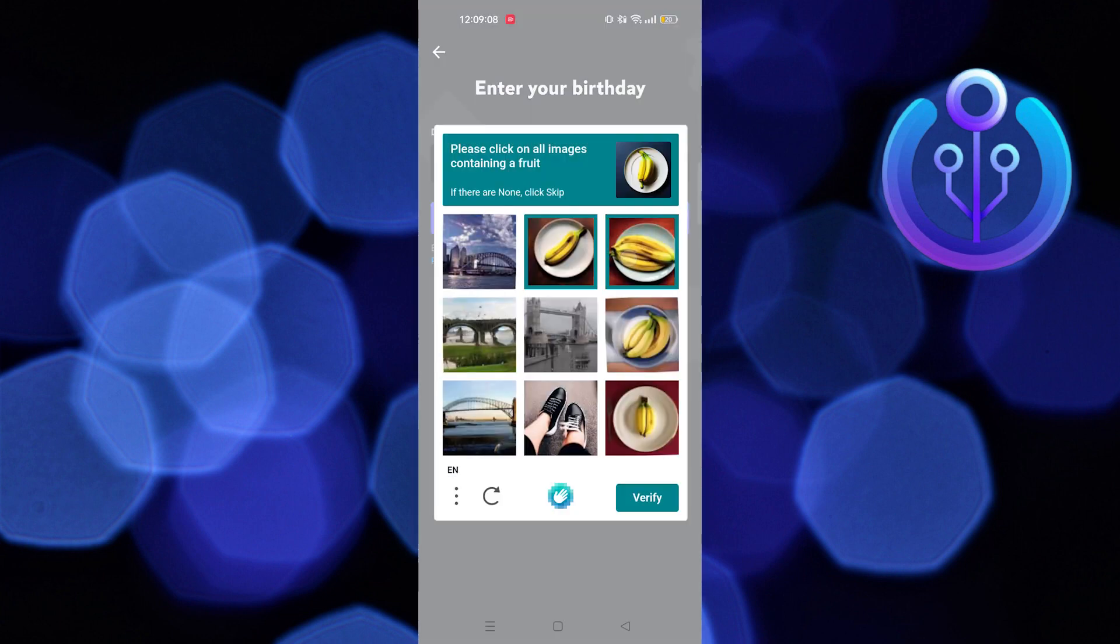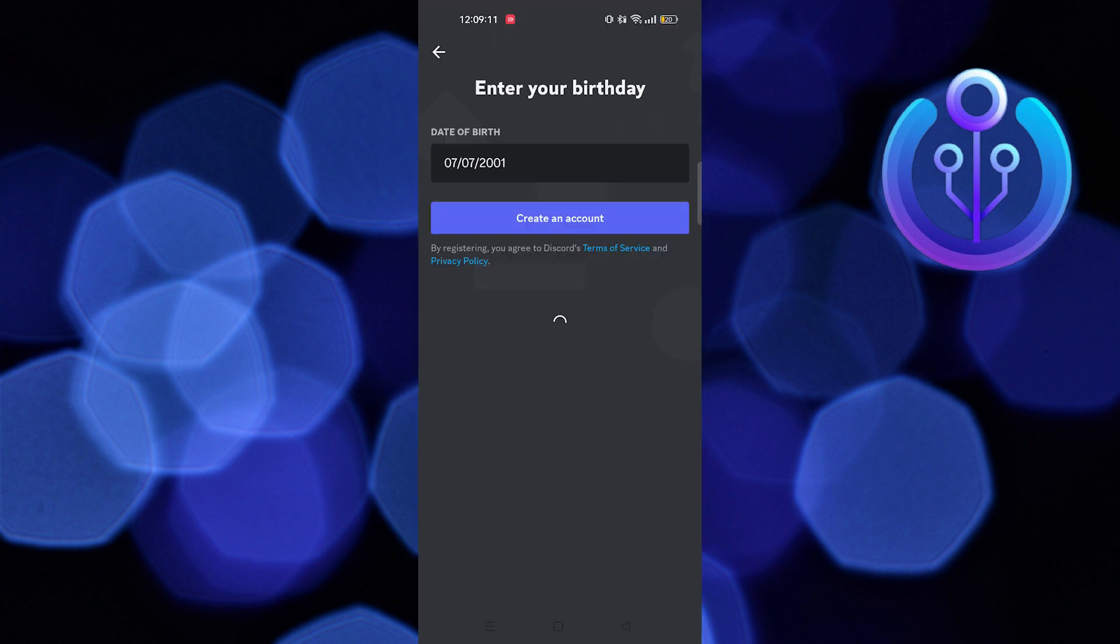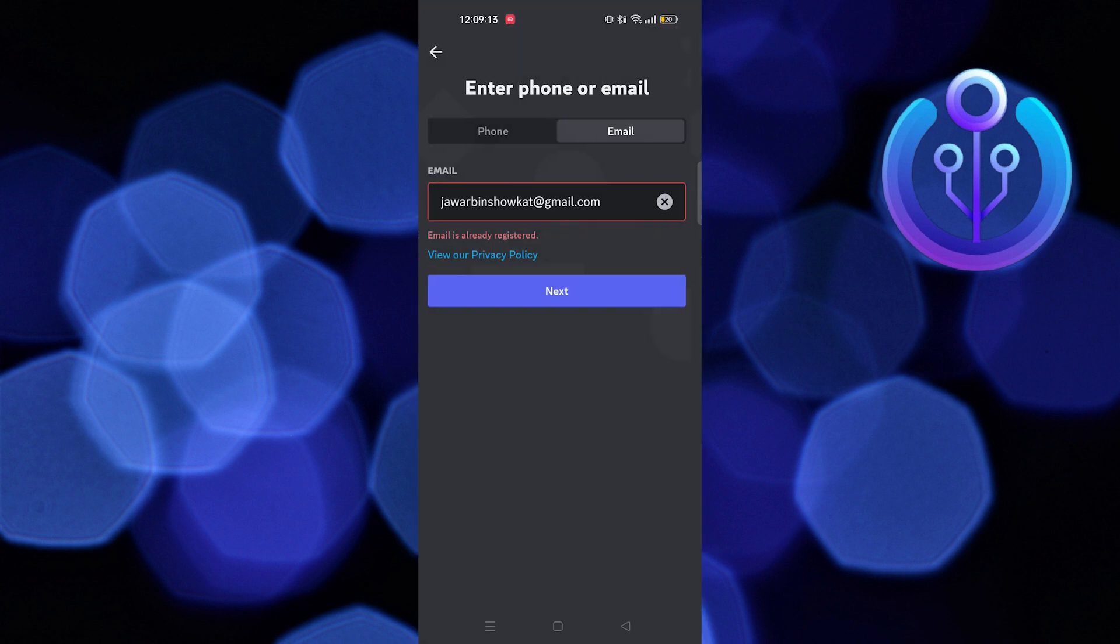Next, tap on Create an Account. After that you need to verify by following the given instructions. As you can see, it shows that the email is already registered.